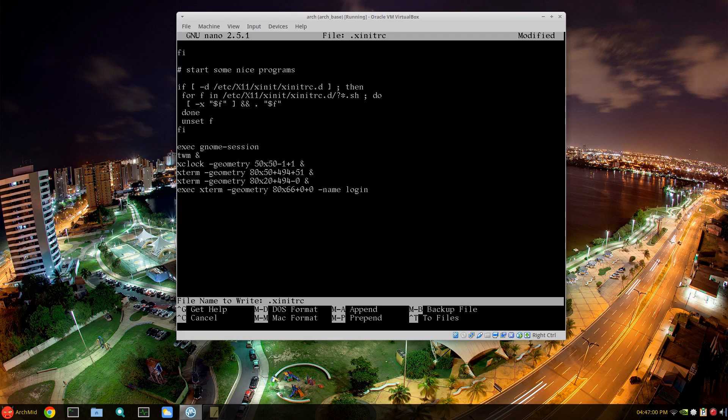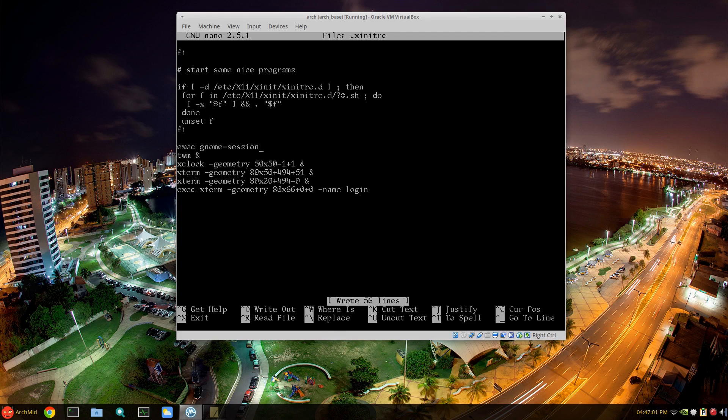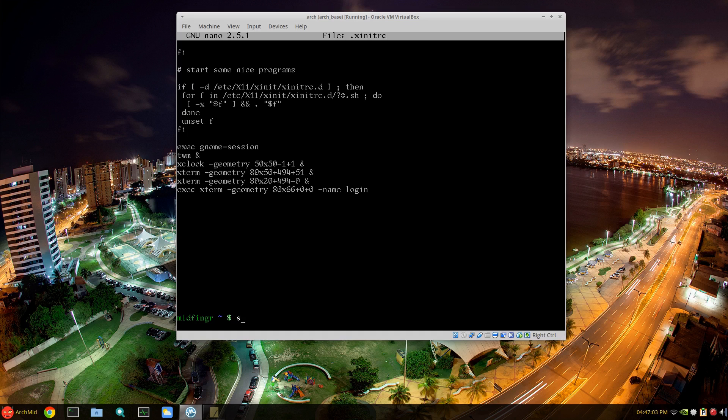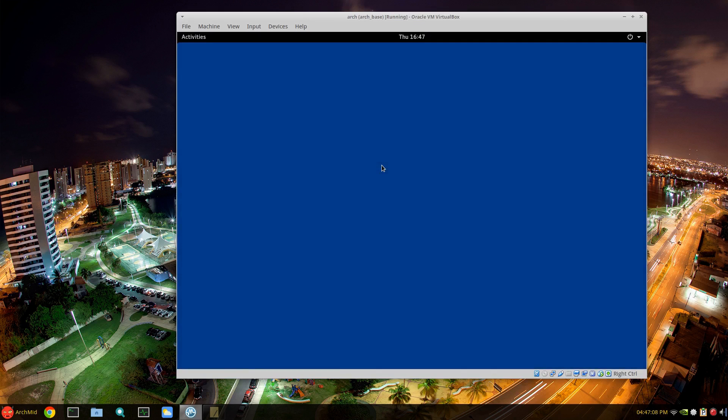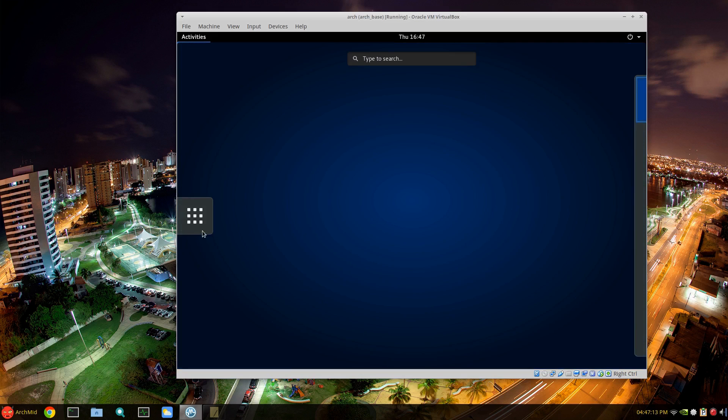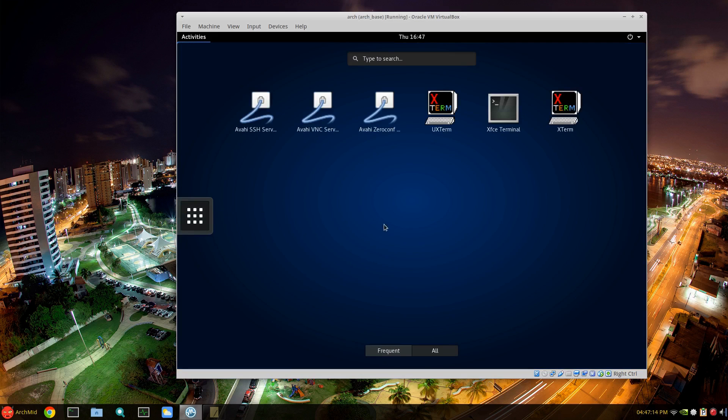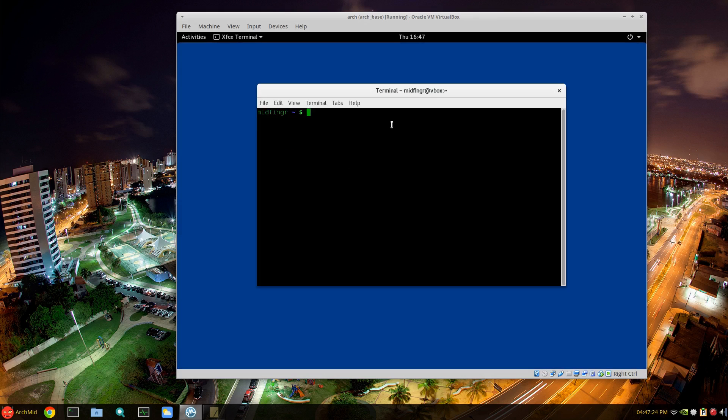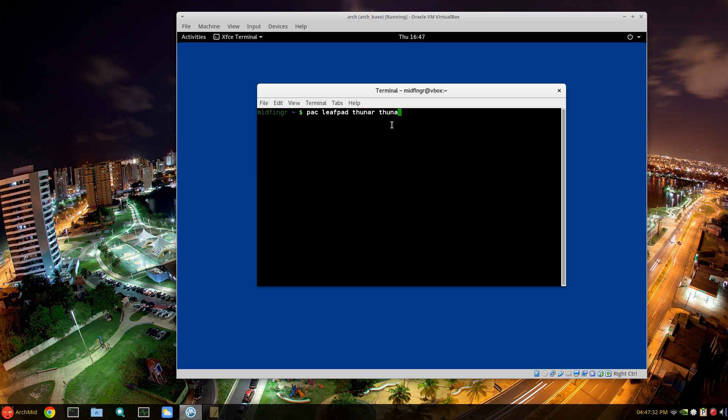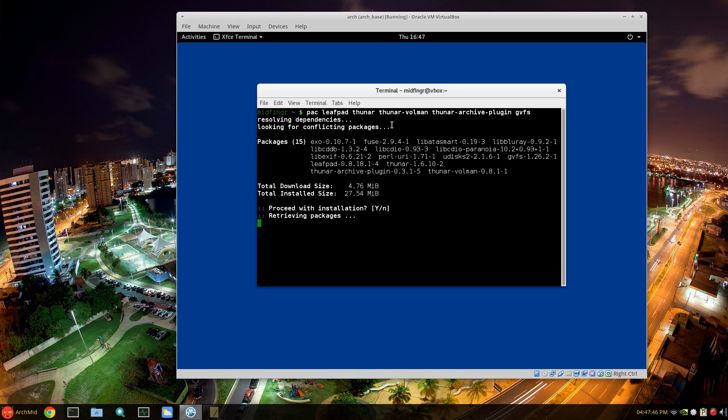Control O, Control X, then startx and we should be going into a really bland looking GNOME Shell as you can see here. We go to activities, we don't have much installed in the way of user programs. That's why I installed xfce4-terminal. We'll get things like leafpad, thunar, thunar-volman, thunar-archive-plugin, gvfs.